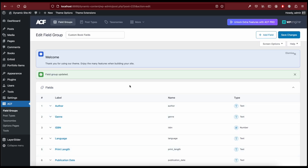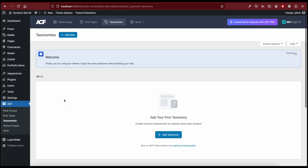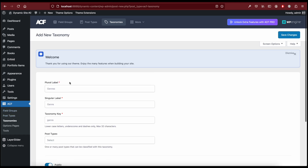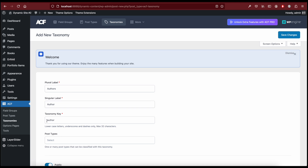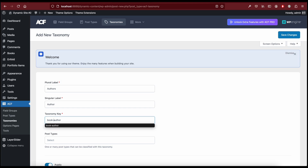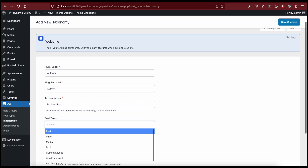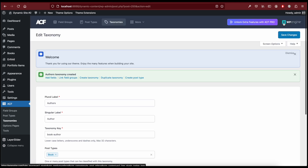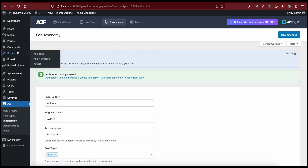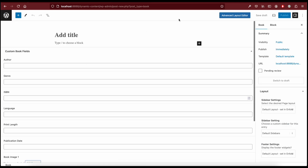Now I'm going to add a new taxonomy called 'author' so we can use it on the books page. You can do this in ACF Taxonomies > Add New. The plural is 'authors', singular is 'author'. We can't use 'author' as the taxonomy key because it's reserved by WordPress, so we'll use 'book_author' and set Post Types to Book. Now we can go to Books and create our first post.